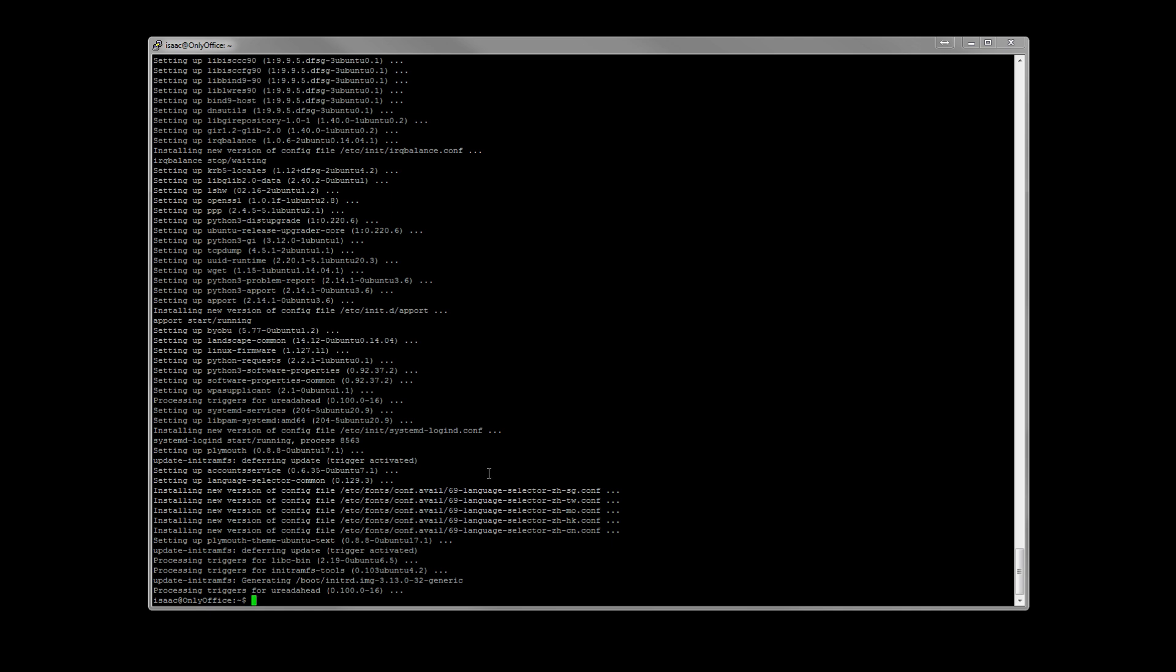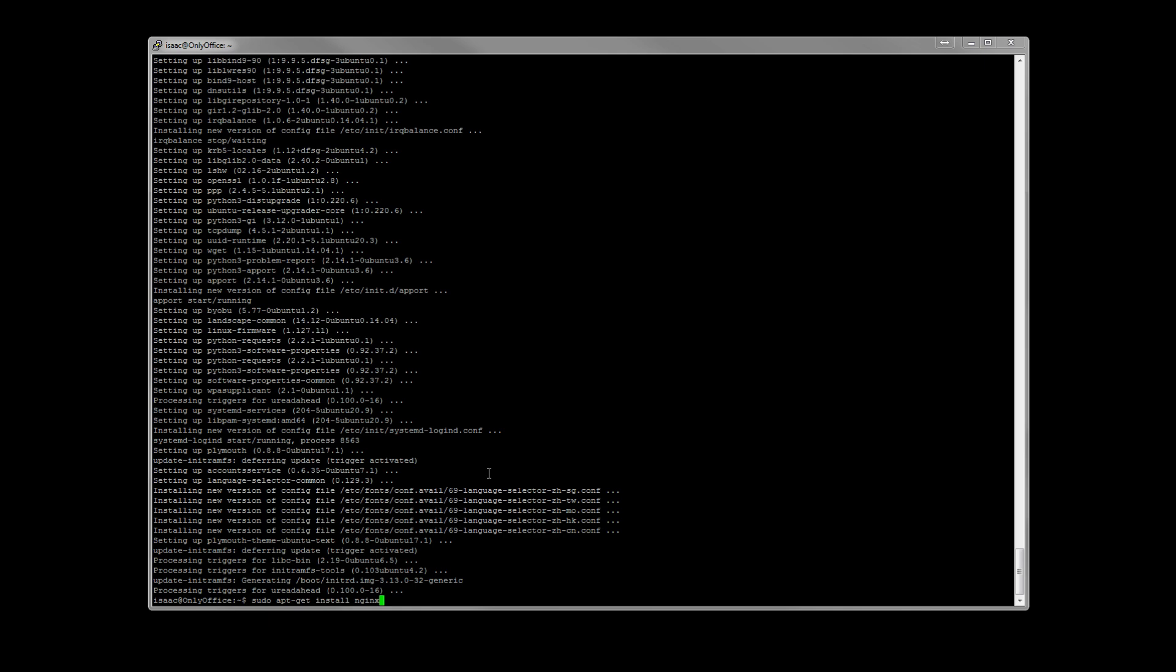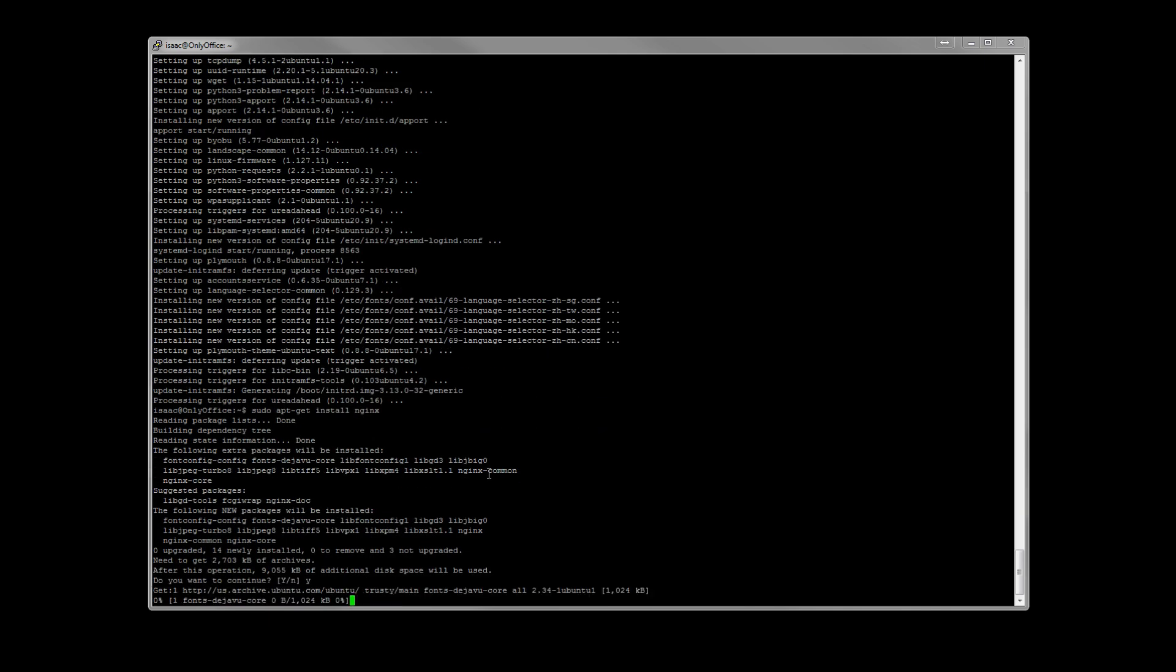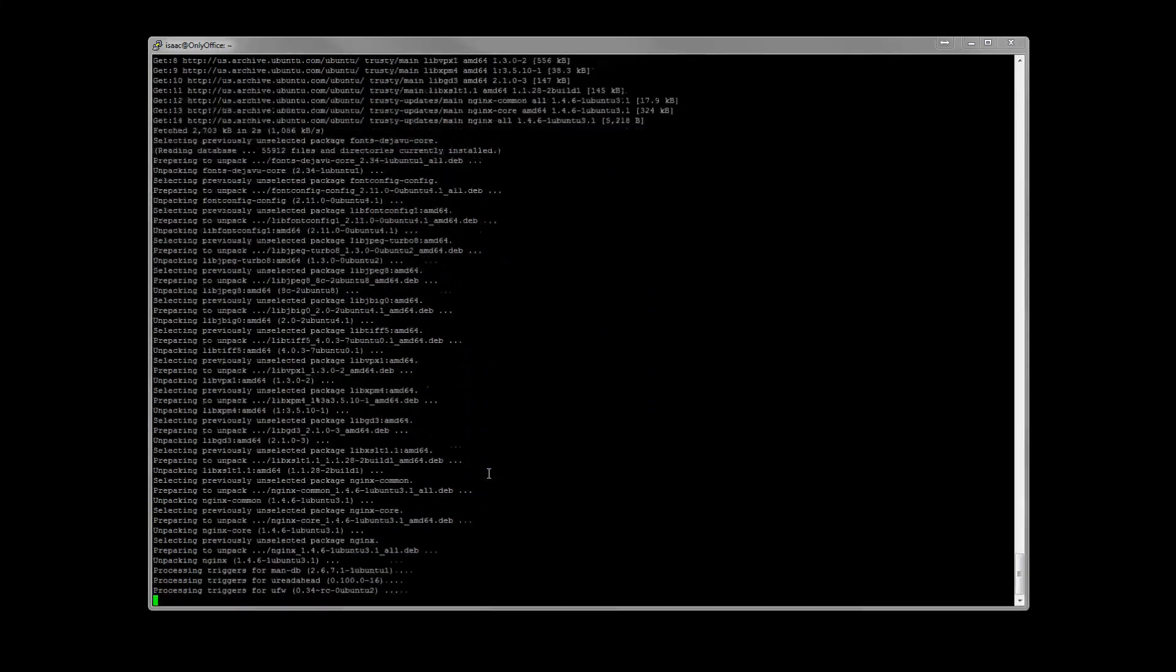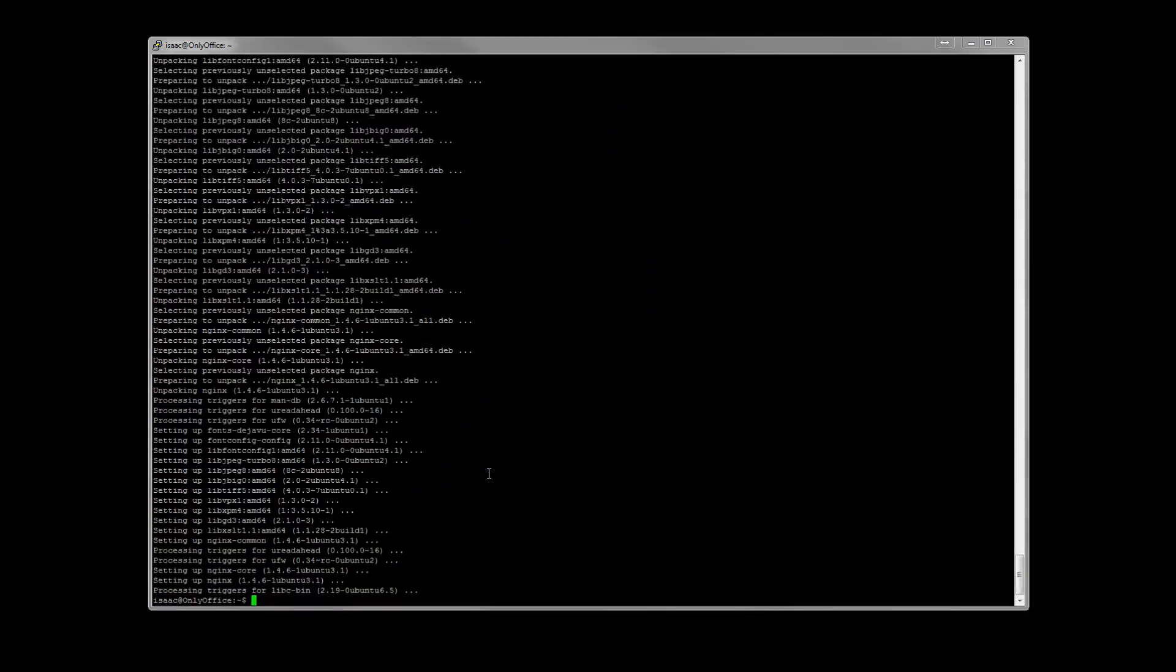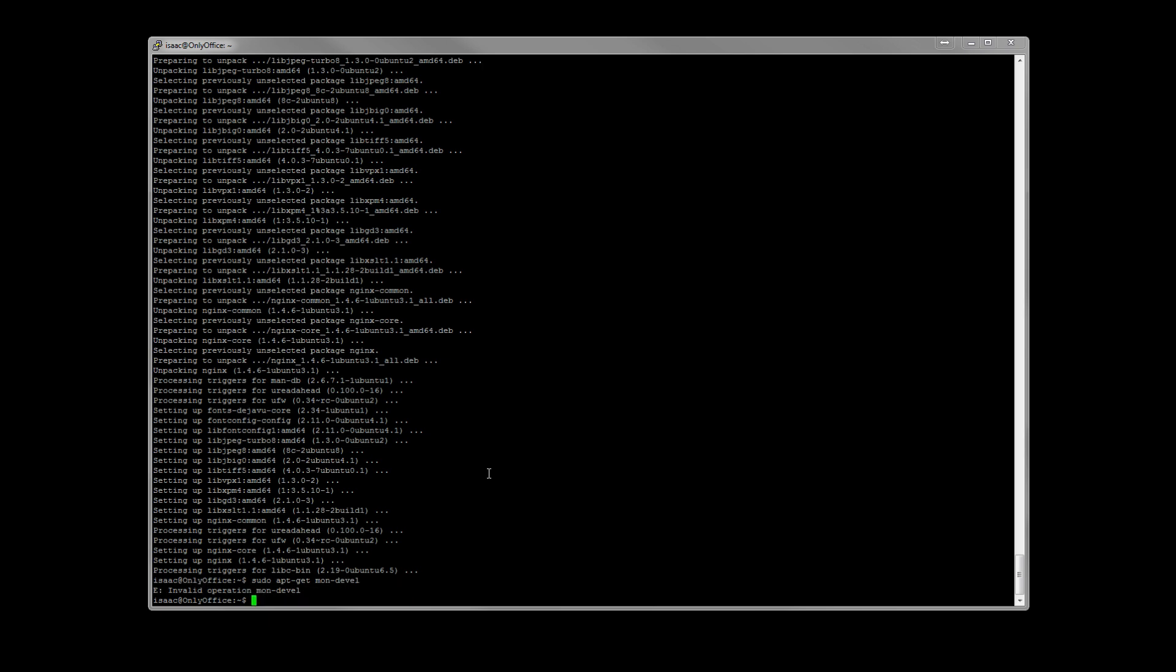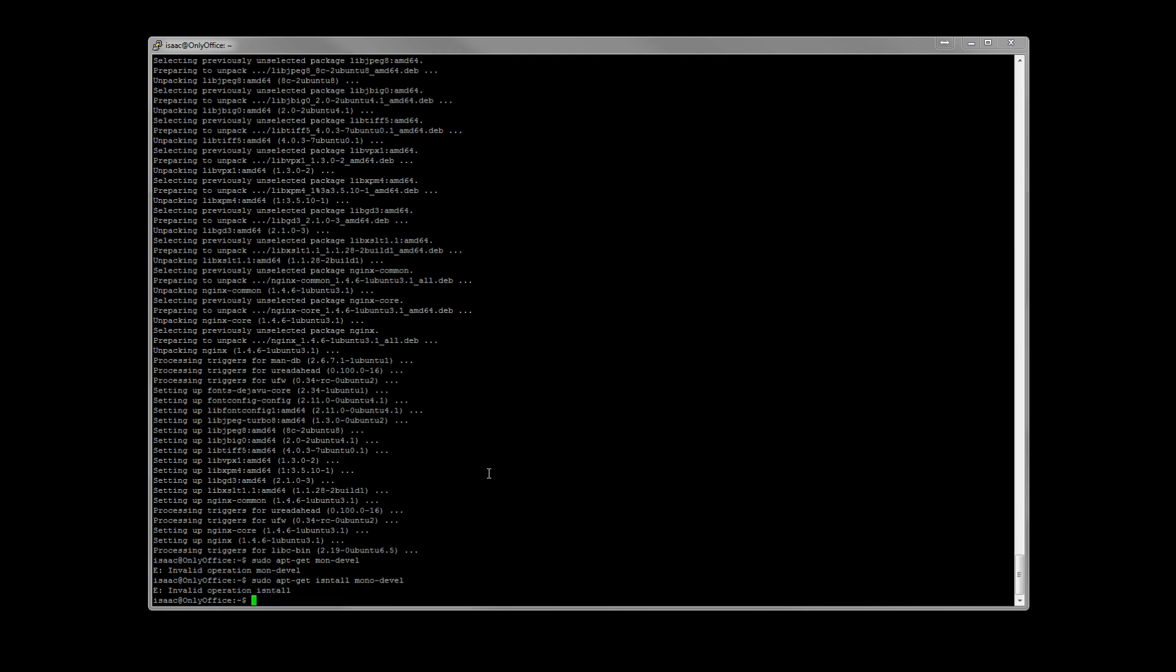Now that we're all up to date, let's go ahead and install Nginx and also install Mono. There's all kinds of stuff wrong with that. And again, I cannot spell.